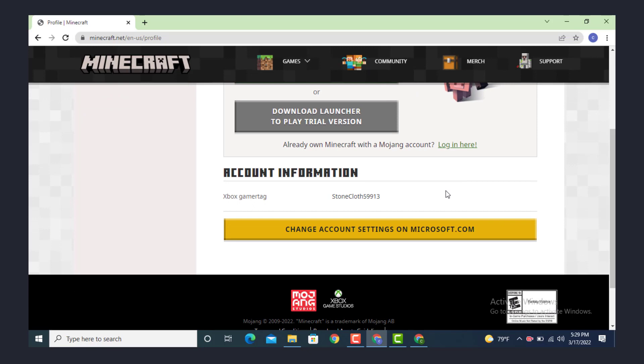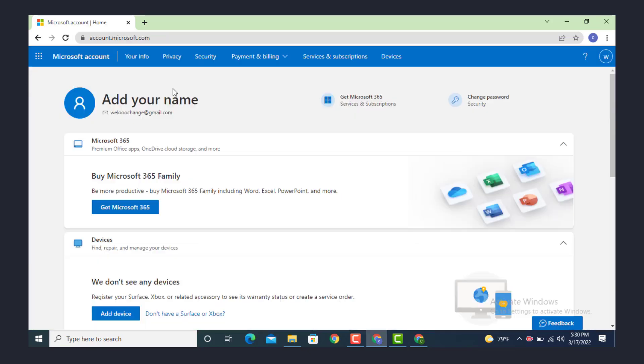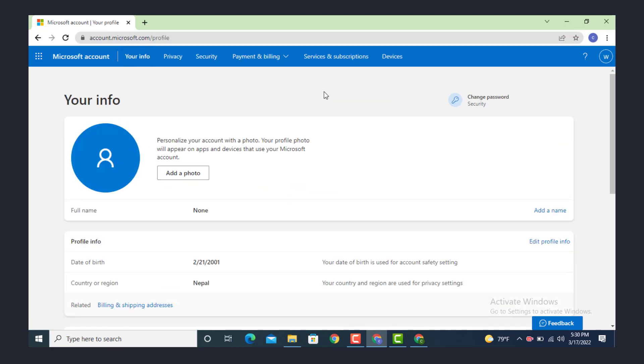Once you're inside profile, scroll down to the bottom and there is 'change account setting on microsoft.com', so tap on it. Once you're inside Microsoft account, go to your left-hand side and on top there is 'your info', tap on it.